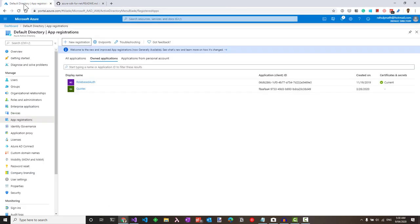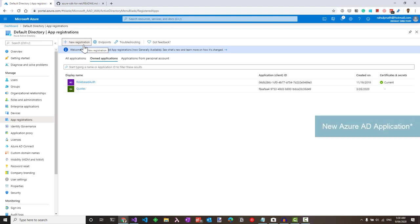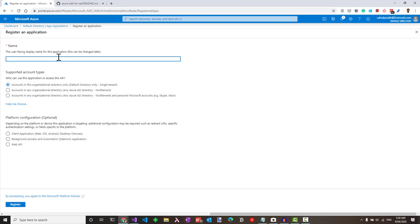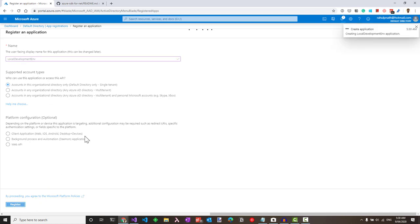Going to the Azure portal, let's create a new Azure AD under the app registrations in your Azure Active Directory tab. Let's click new registration and call this local development environment. I'll leave the rest by default and click register.